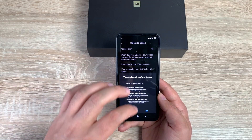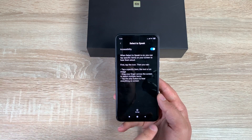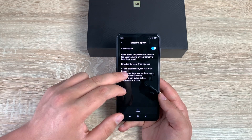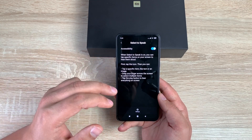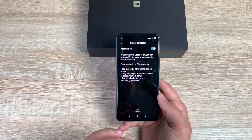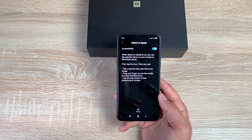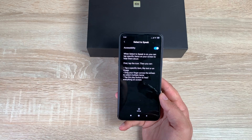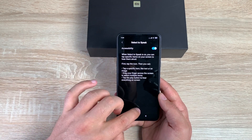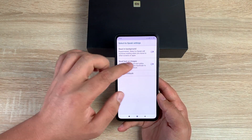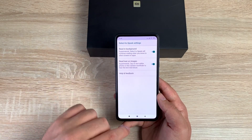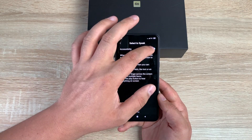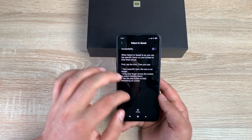Select to Speak lets you tap on specific text and it reads just that text back to you — it doesn't read everything, only what you select. Again a great option with settings inside. However, even with both TalkBack and Select to Speak toggled on, the accessibility shortcut icon still isn't appearing — really frustrating.